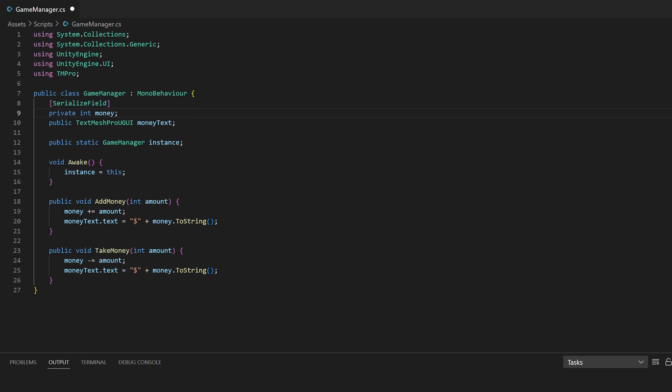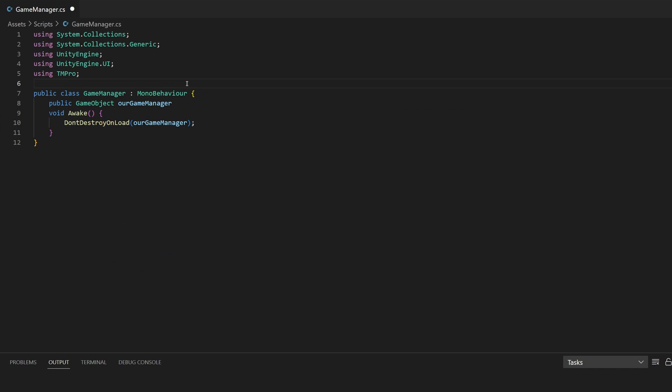The first method is DontDestroyOnLoad, which will keep objects and scripts in the scene while swapping to a new scene. This can be useful if you have multiple scenes, but not very useful if you want to save the game once it's closed. Here's a basic example: when the game starts and void Awake is run, we'll make sure our game manager script saves between different scenes by calling DontDestroyOnLoad and passing in this game object.